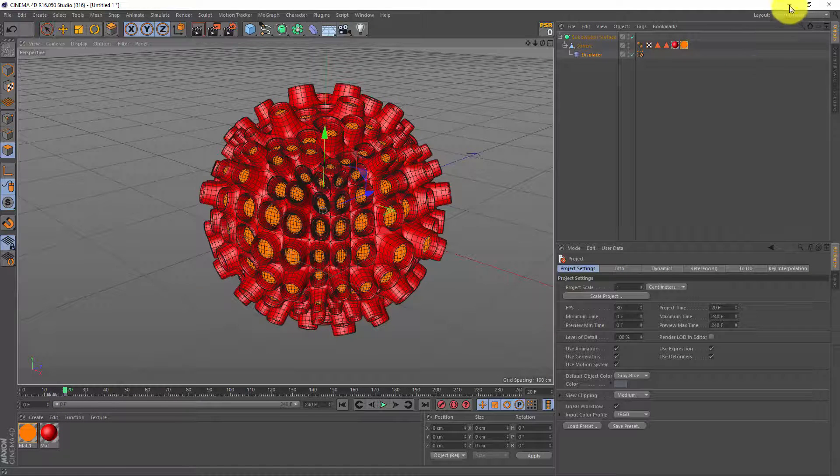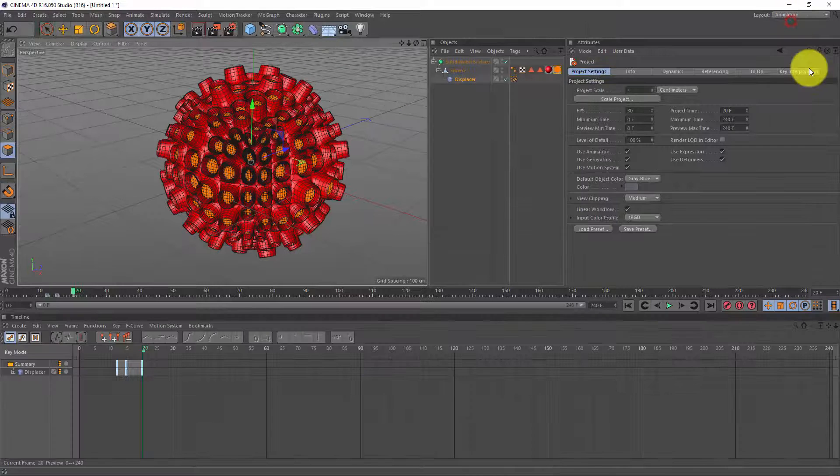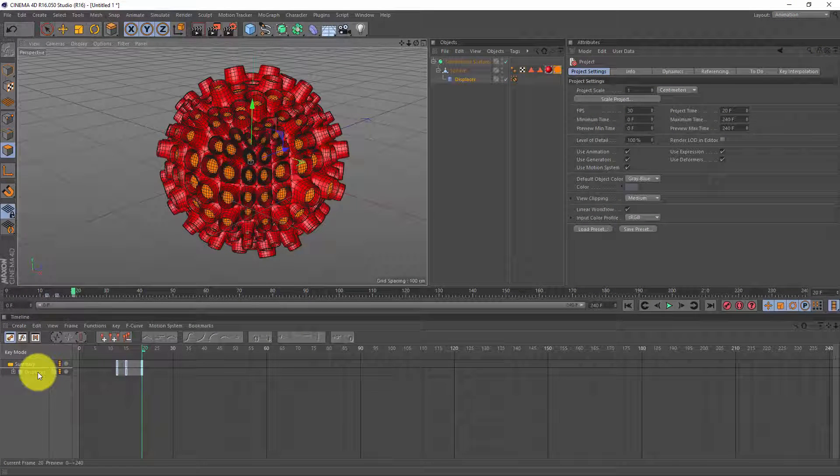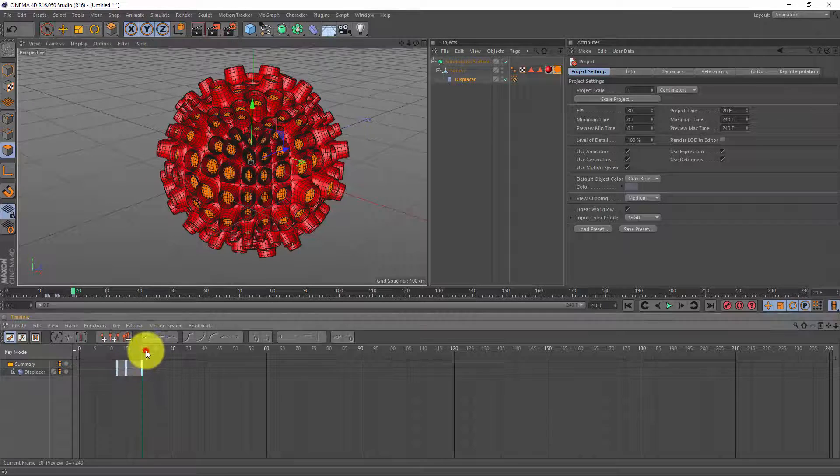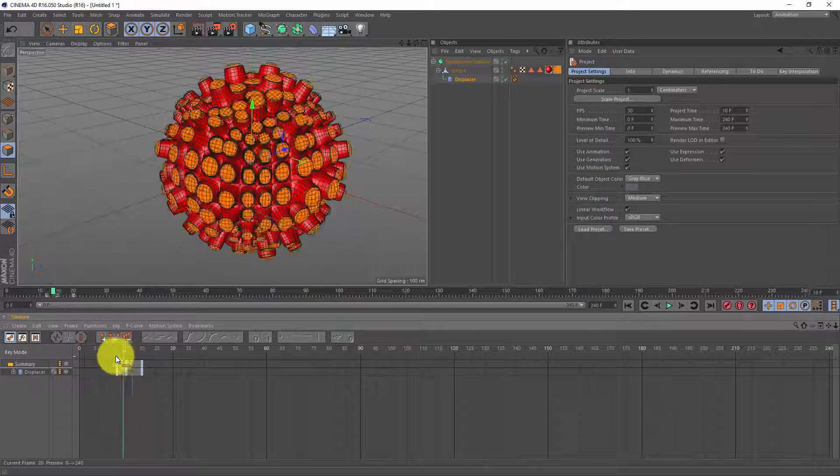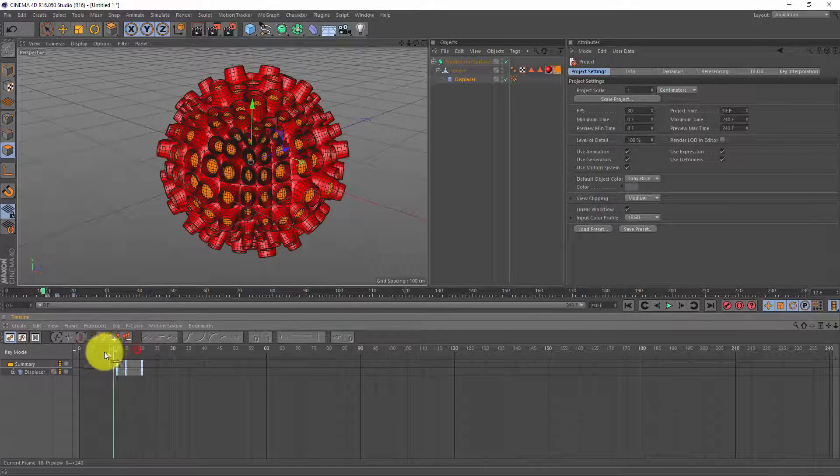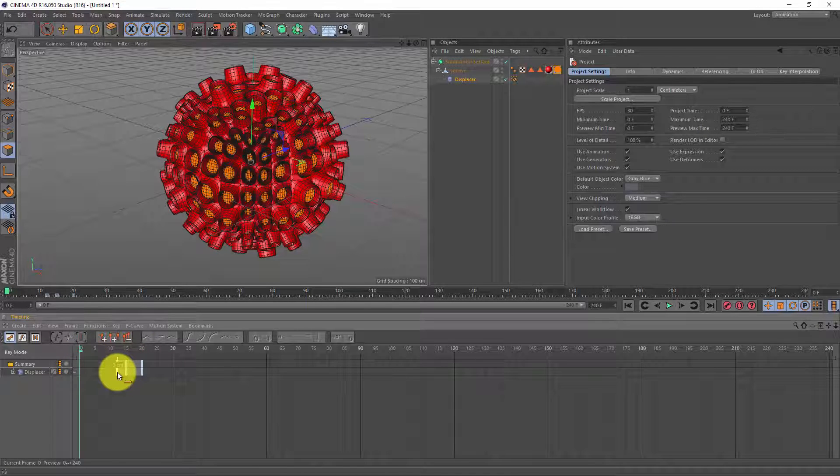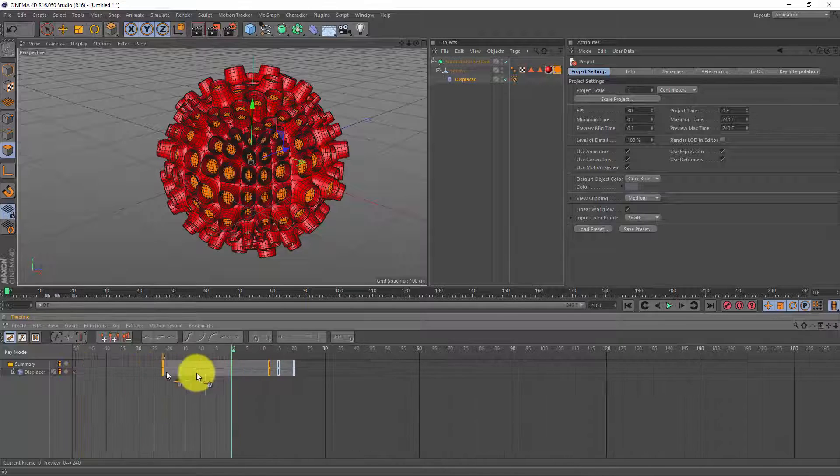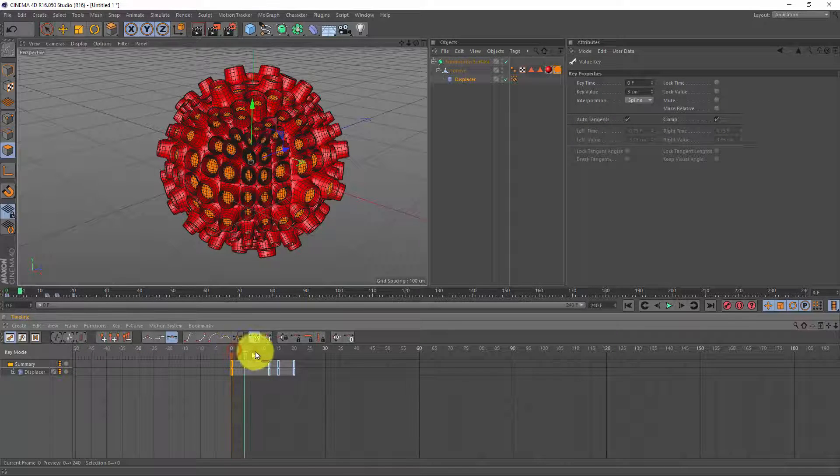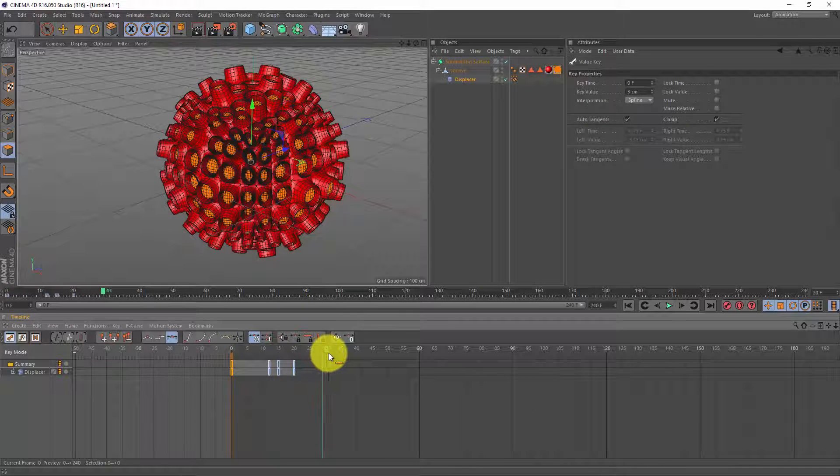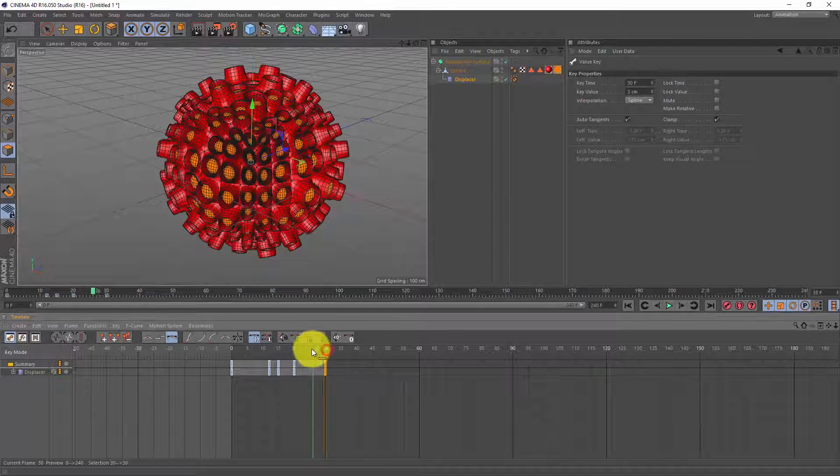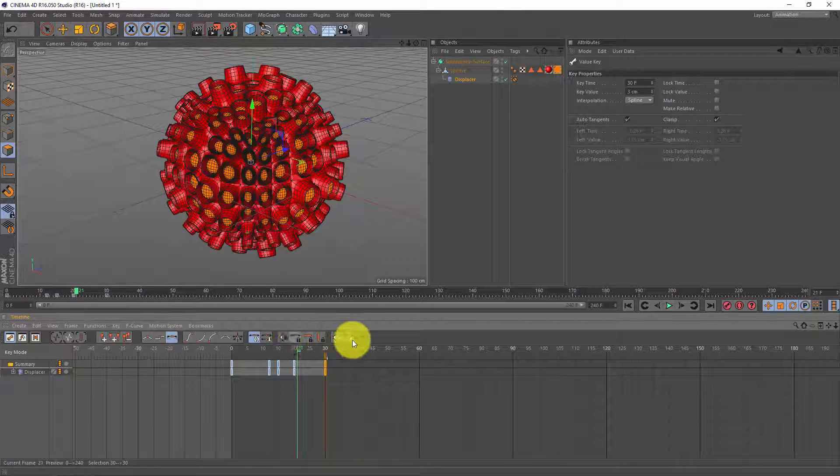Now in order to loop these frames I'm gonna go to layout animation and here you see the keyframes for our displacer. Now I want to loop this little bump every second so in order to do that I'm gonna go to frame 0 and I want to copy this keyframe so I hold down the control key, drag to the left and I made a copy. Next I'm gonna go to frame 30 and I'm gonna copy the last keyframe so select it, hit control, drag to the right and we got a one second loop.